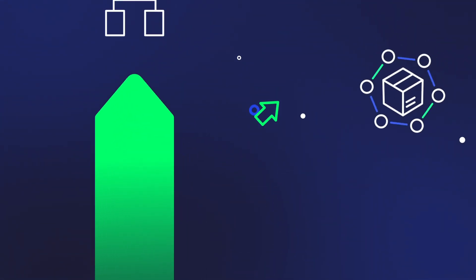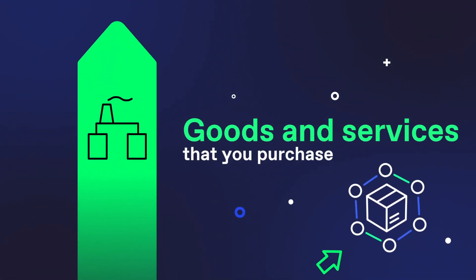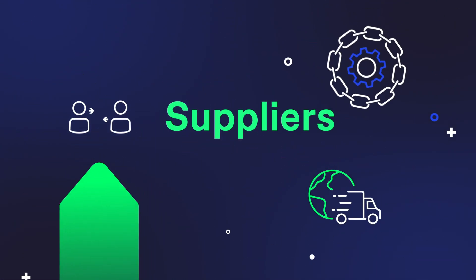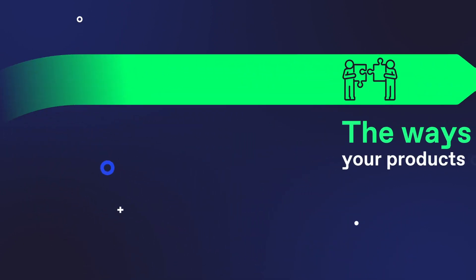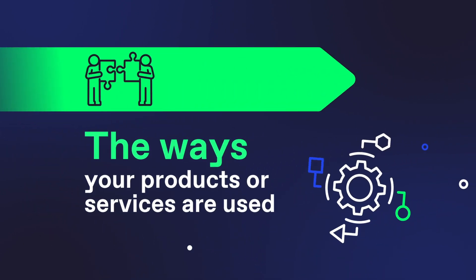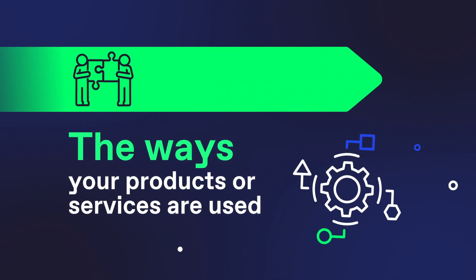They are generated from the goods and services you purchase, the suppliers you choose, and the way your products or services are used, to name just a few.